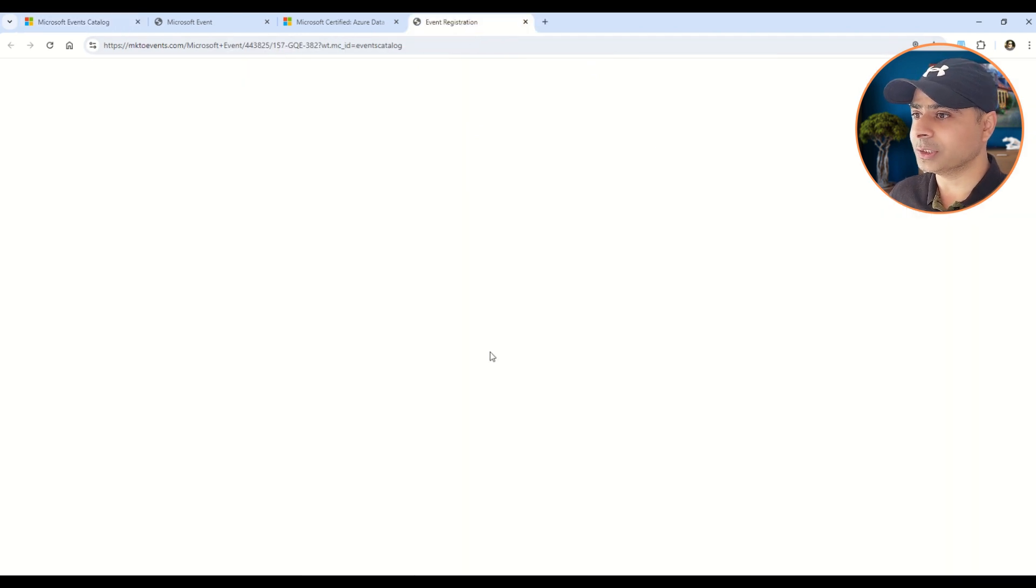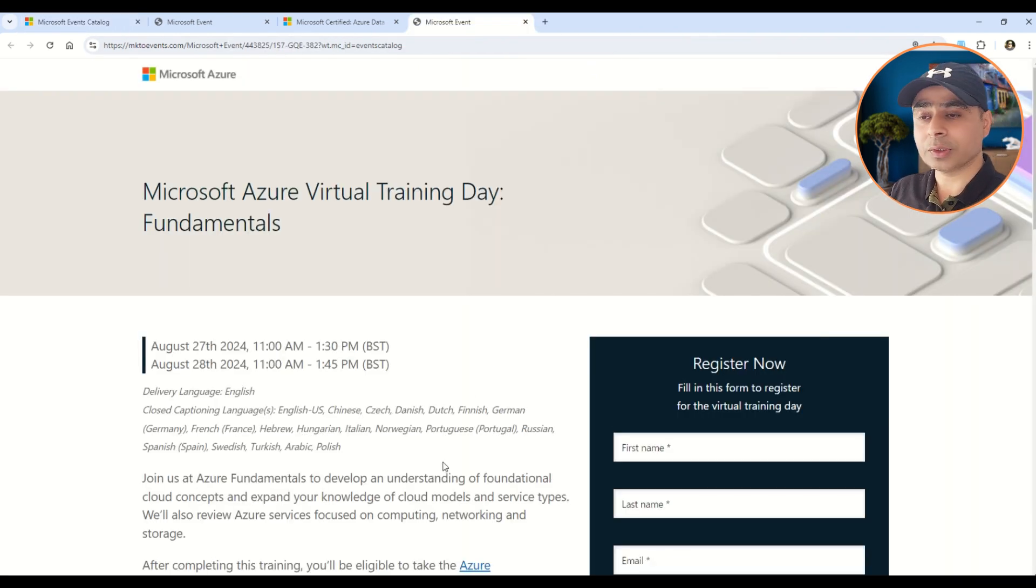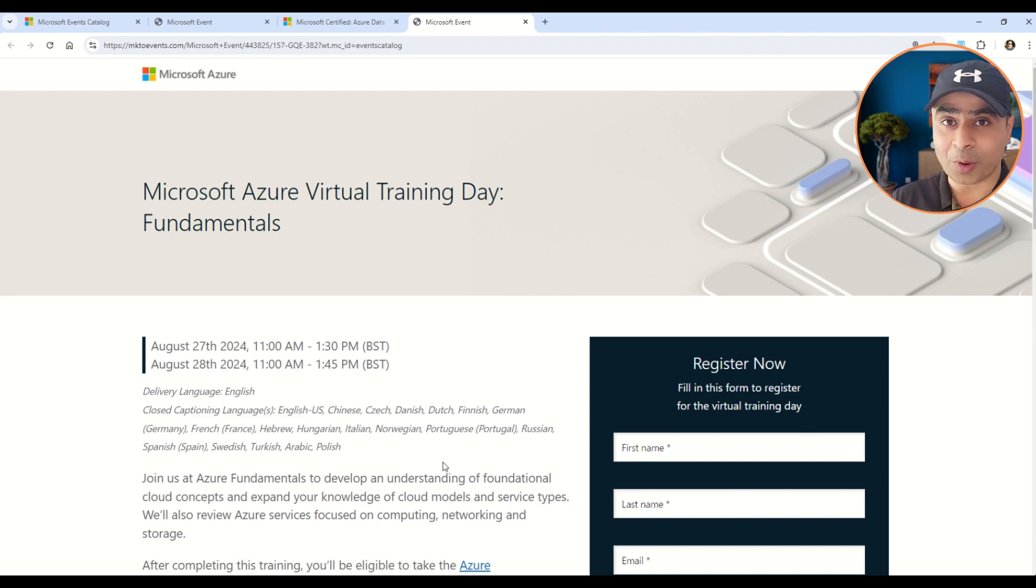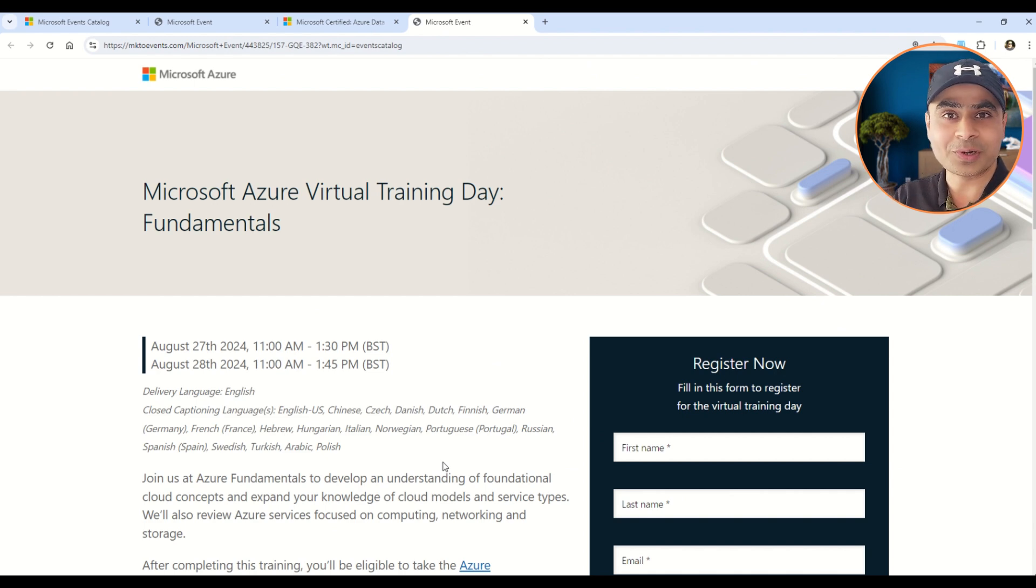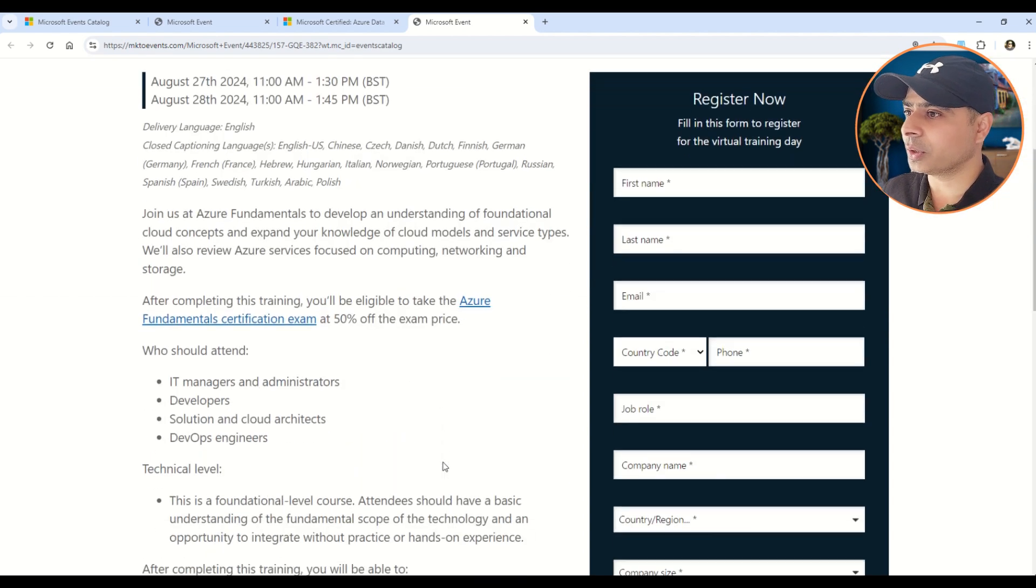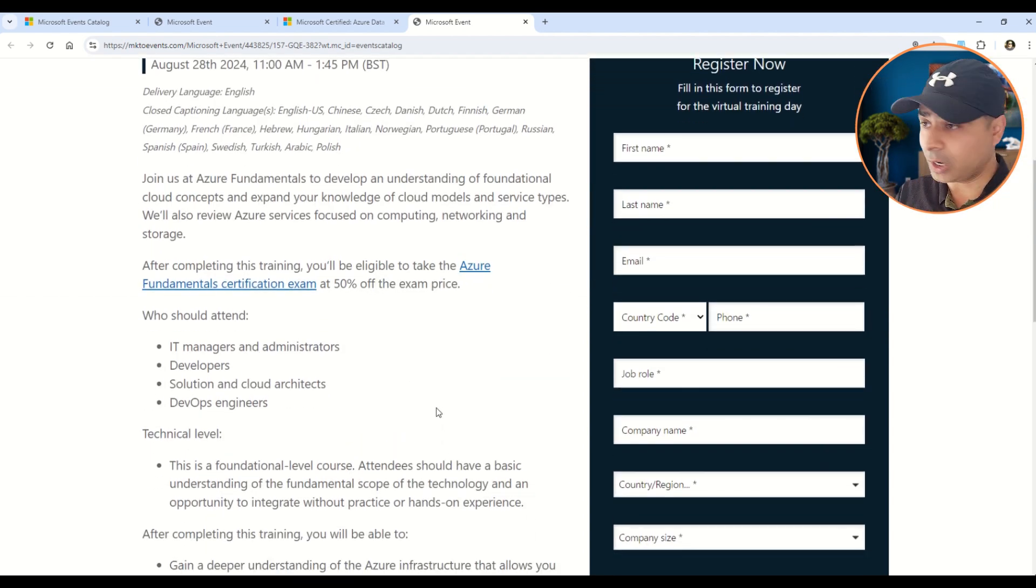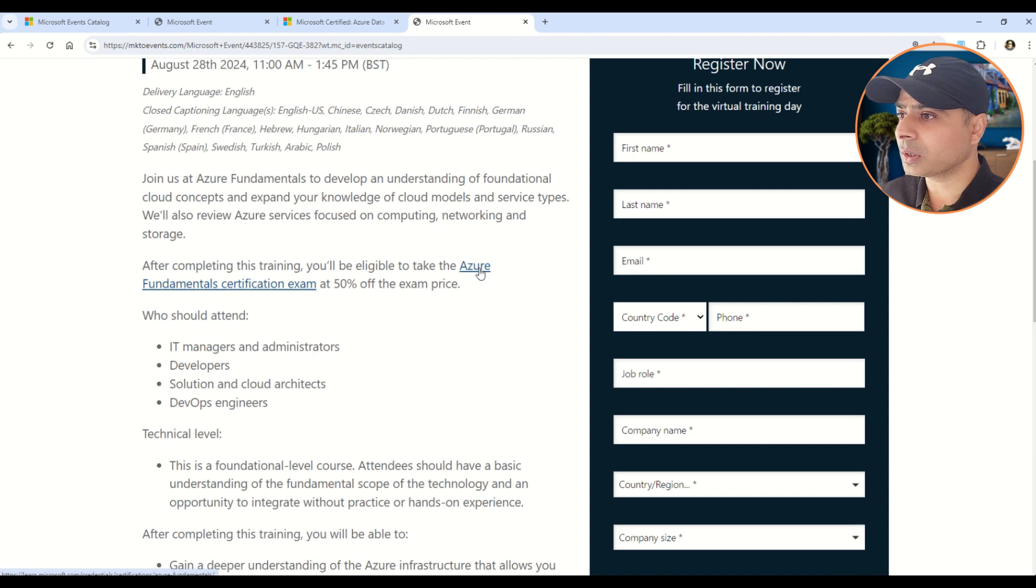For example, I will show you this one here is for the Azure Fundamentals. If you click open this one, here you can see that this training is for the AZ-900, which is very popular. In fact, I would say the most popular certification at the fundamental level in Microsoft Azure stack. So here you can see that you also get the 50% discount on this training.